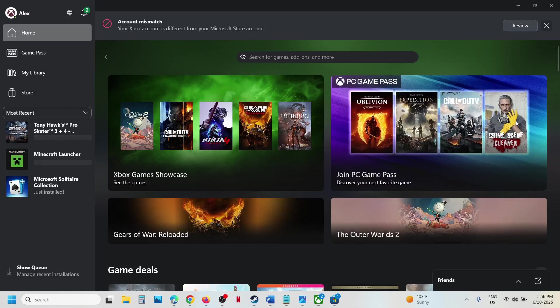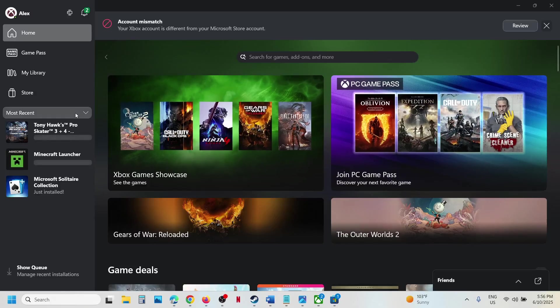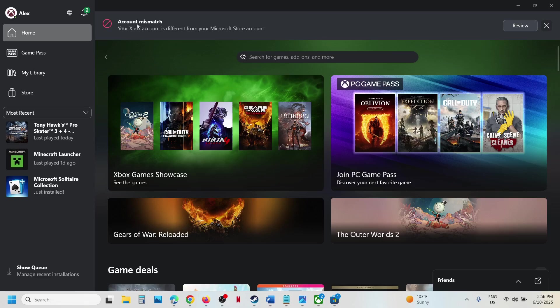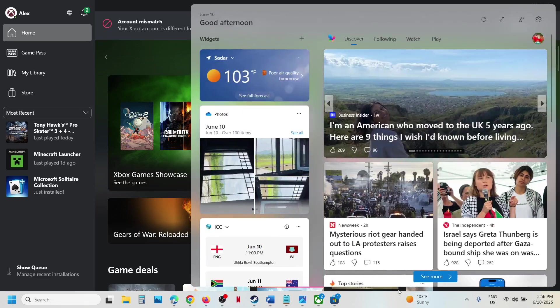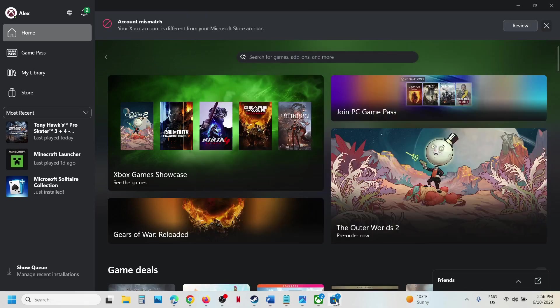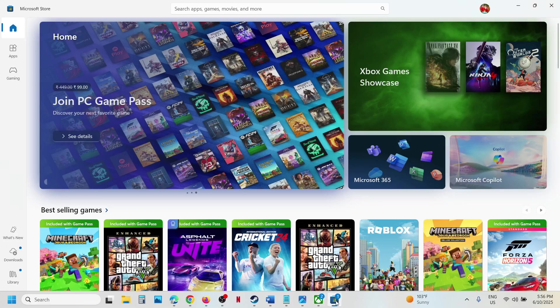Hello guys, welcome to my channel. Whenever you open the Xbox app and see this error - account mismatch, your Xbox account is different from your Microsoft Store account - to fix it, you can open Microsoft Store.